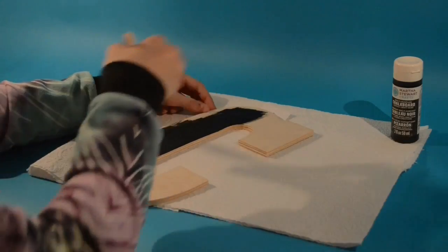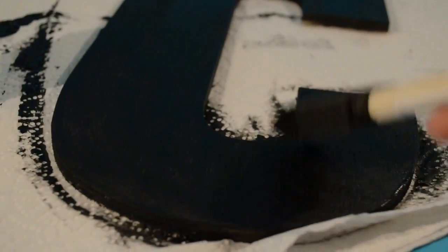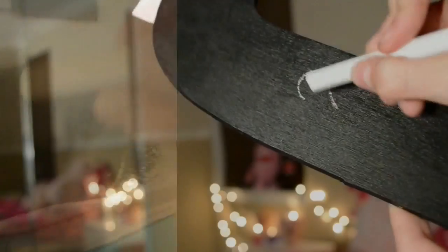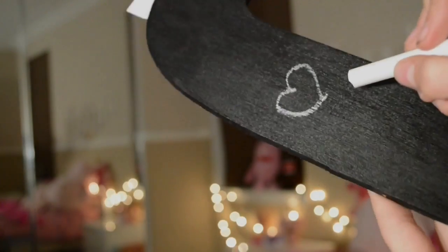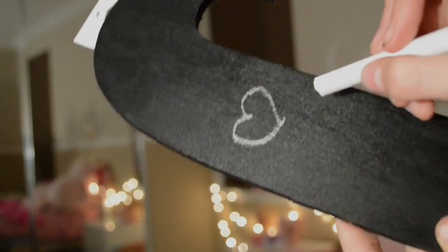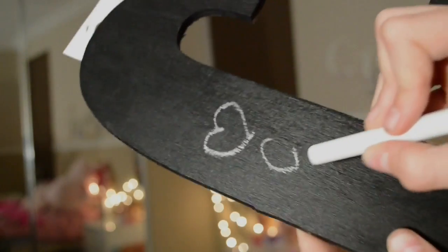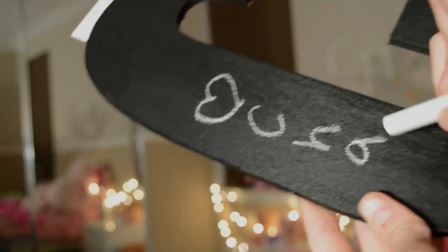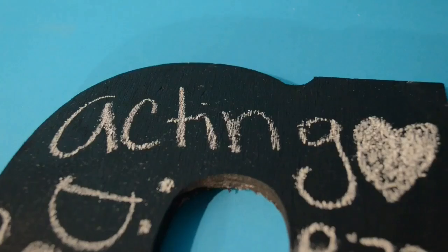On my bottle, it says after the second layer, you have to wait a full 24 hours for it to dry. But I just used a hairdryer for like two seconds and it completely dried and worked perfectly. So I suggest you use a hairdryer because it's going to save you a lot of time.